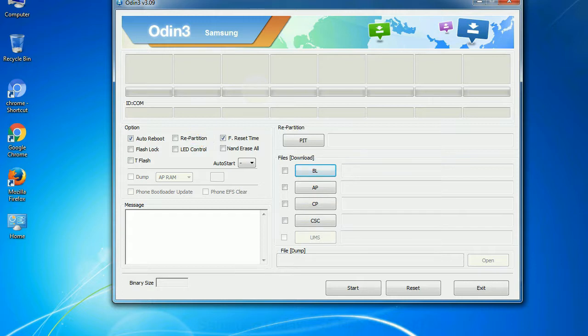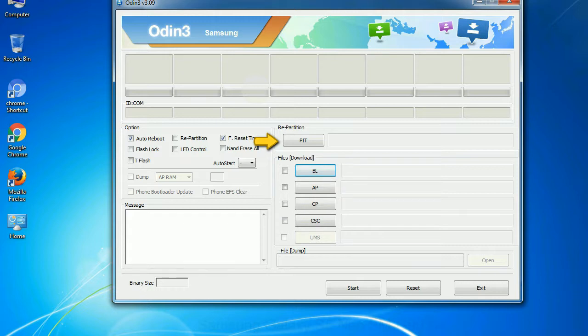And here is what different buttons mean and what they are used for. PIT: Partition information table. If you check the re-partition checkbox, you should also specify a PIT file to repartition the file system.